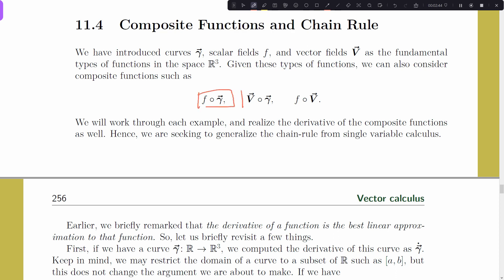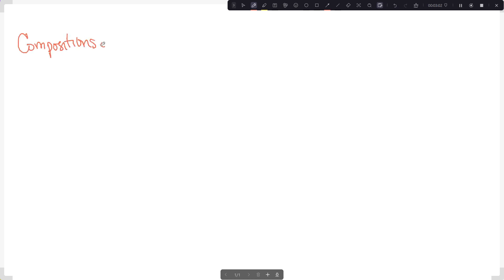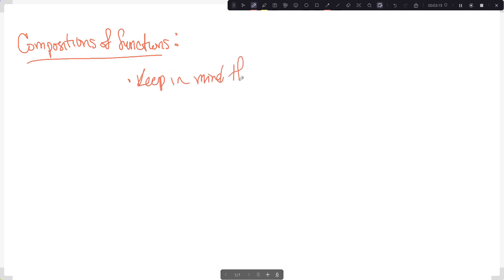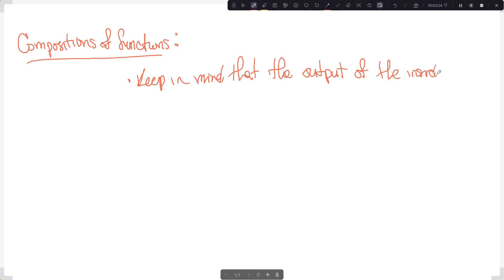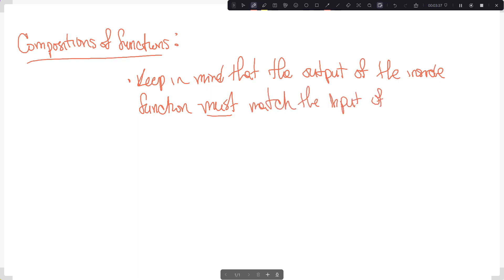The book is introducing three different sorts of composite functions here. I'm going to talk briefly about why these are the natural composite functions we're going to be looking at. I'll jump over to the whiteboard. So talking about compositions of functions — the only thing we have to keep in mind is that the output of the inside function must match the input of the outside function.